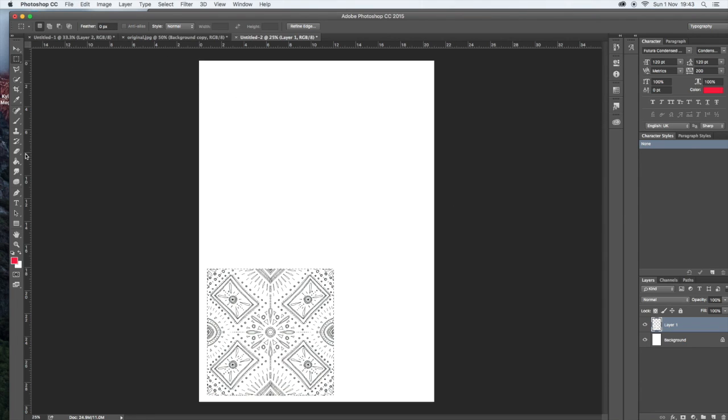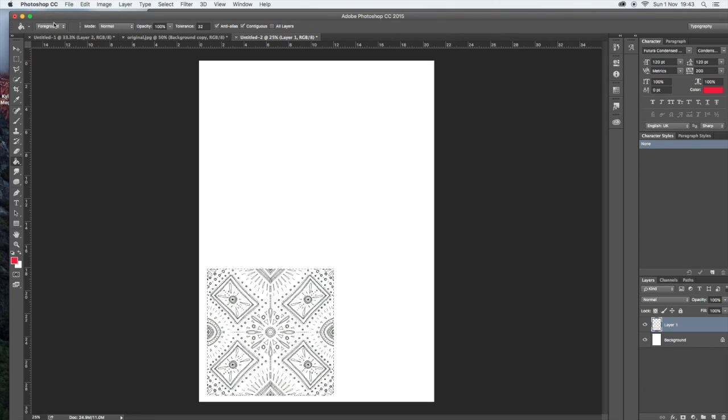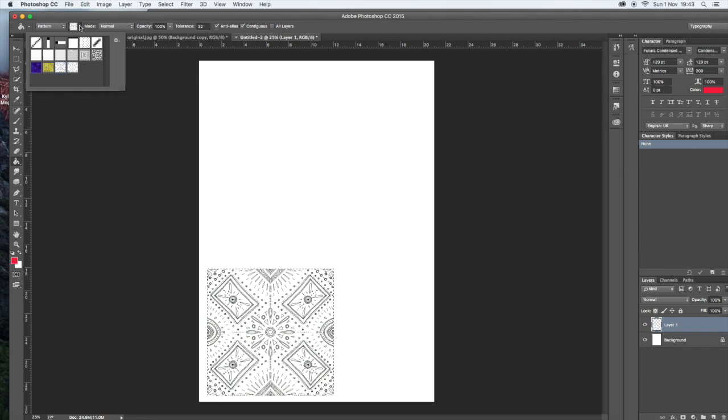And now you'll notice that when you go to the fill bucket, you'll see there's a foreground and that's going to be red. But you will then go to pattern and you'll be able to select your pattern that you've just created. That's the one I created before and this is my new one.